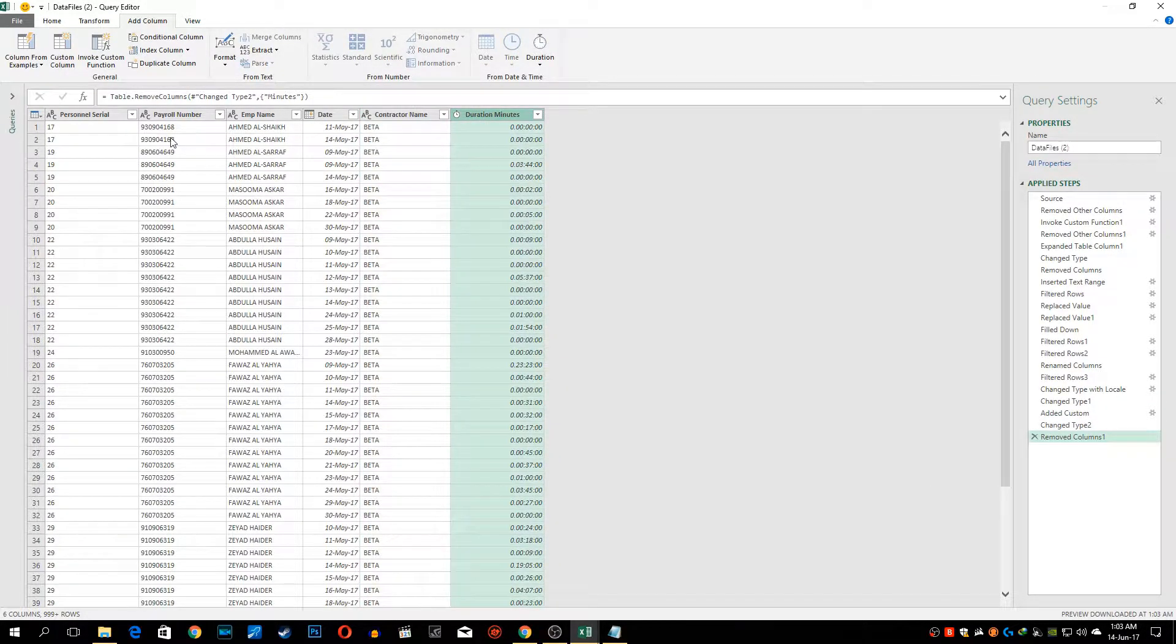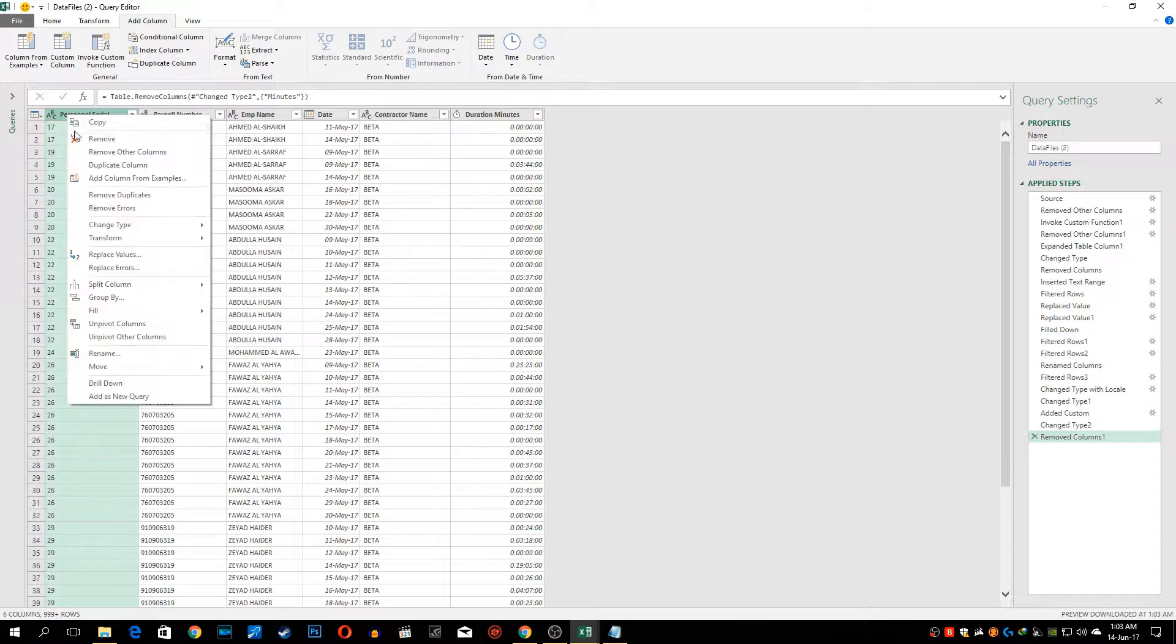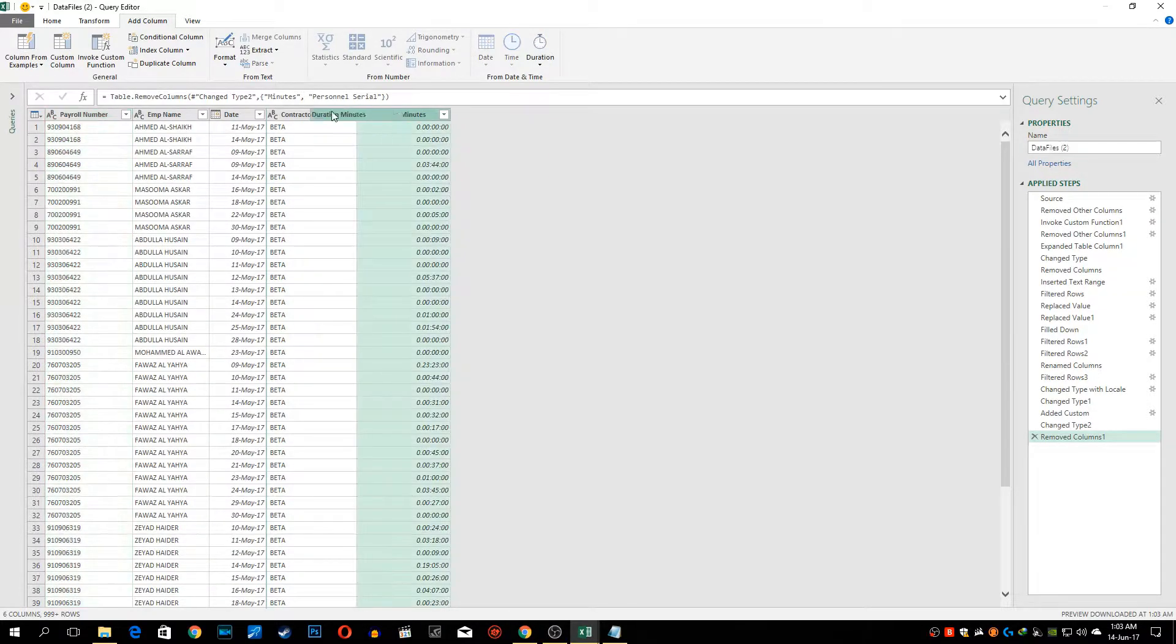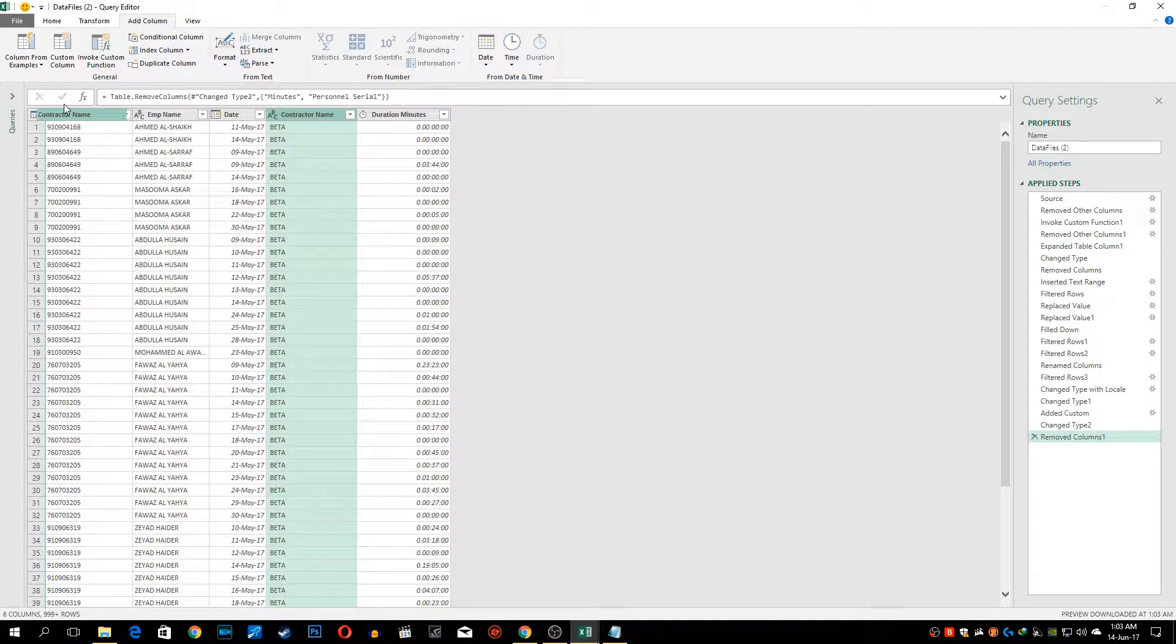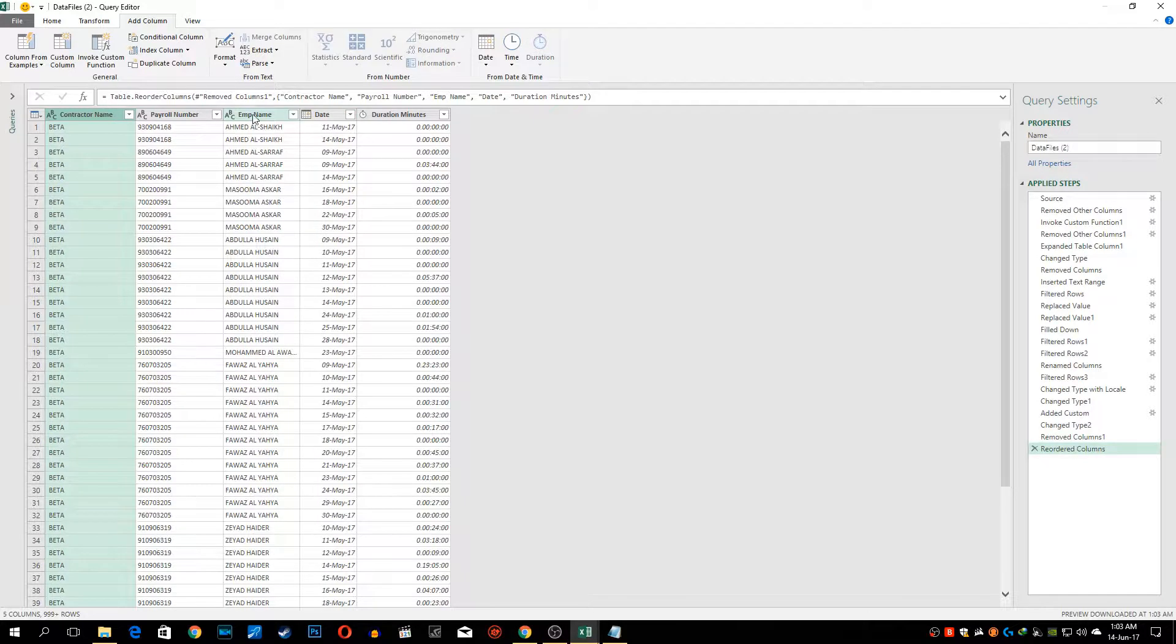Now our data set is almost ready. We don't need this particular column. We can remove that. We can bring contractor name first, payroll number, employee name, date and duration minutes.